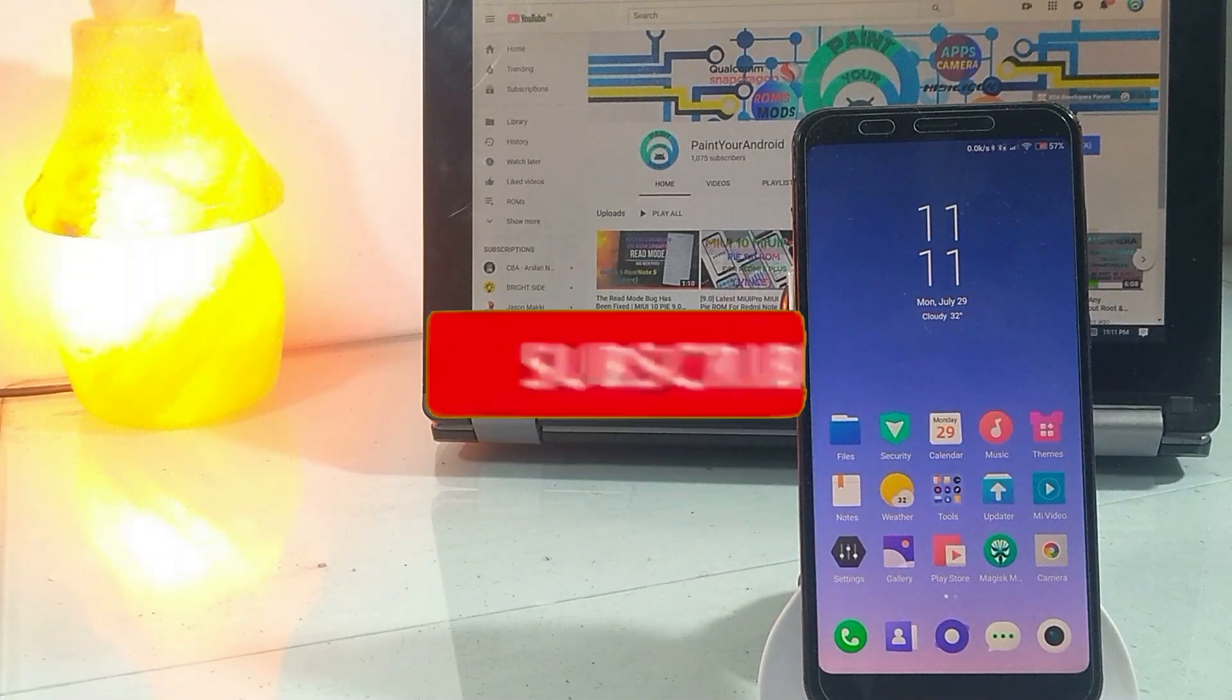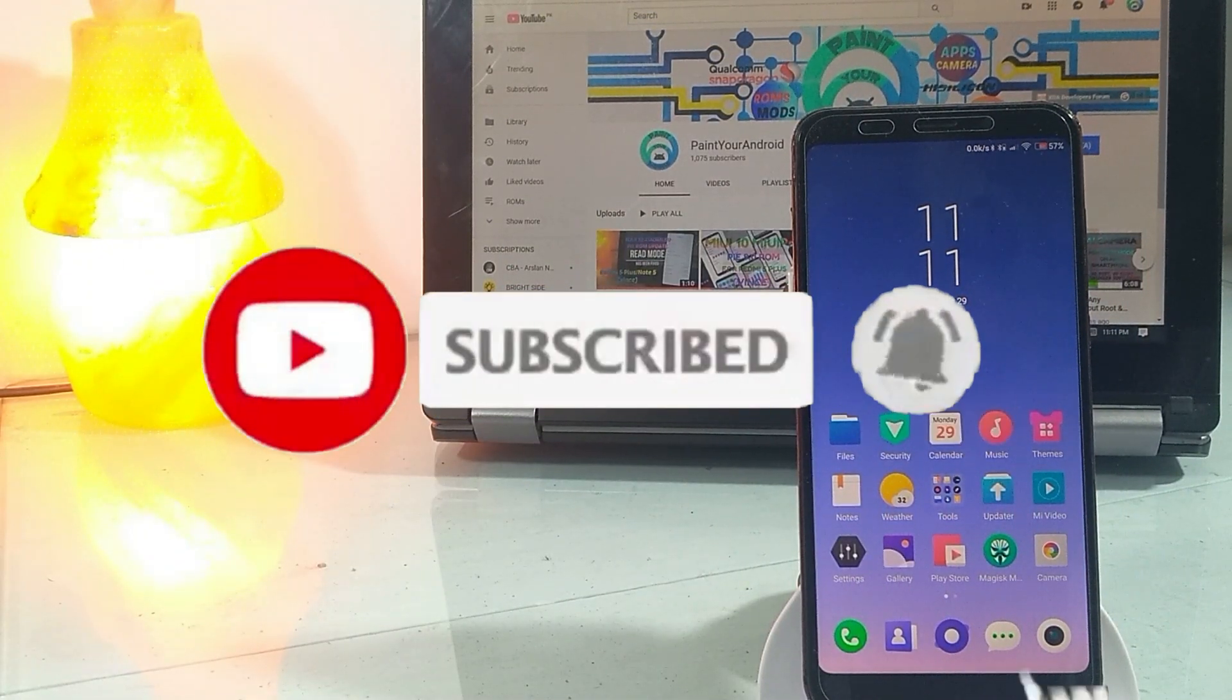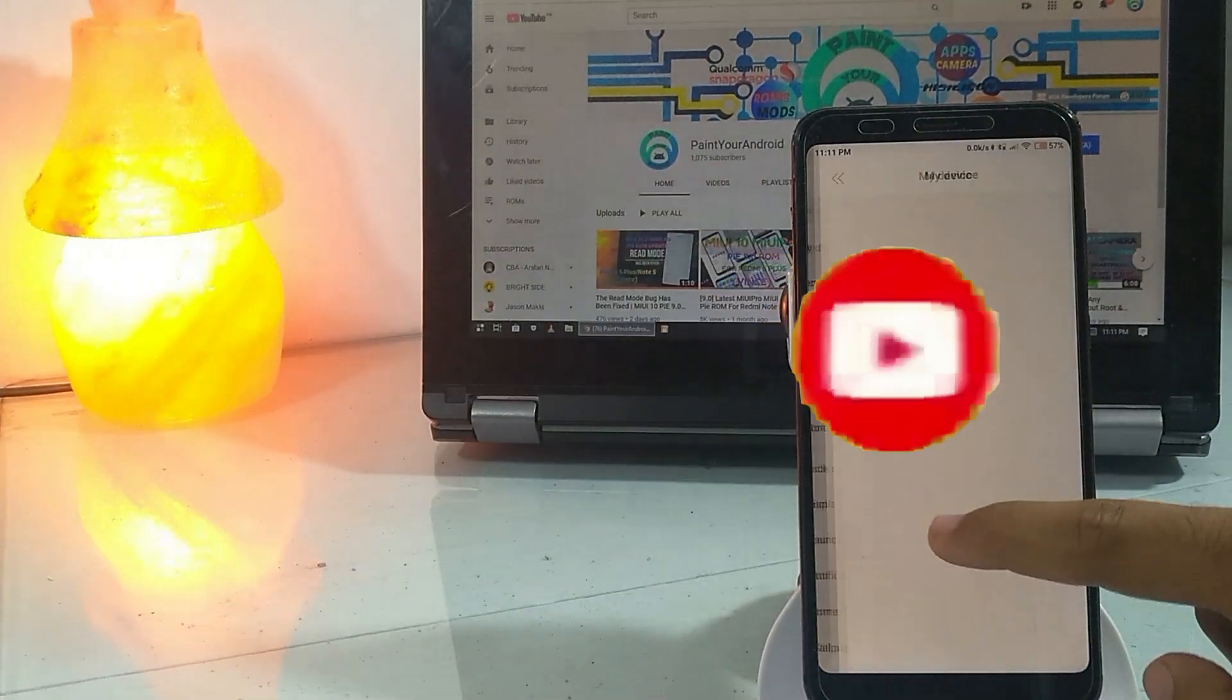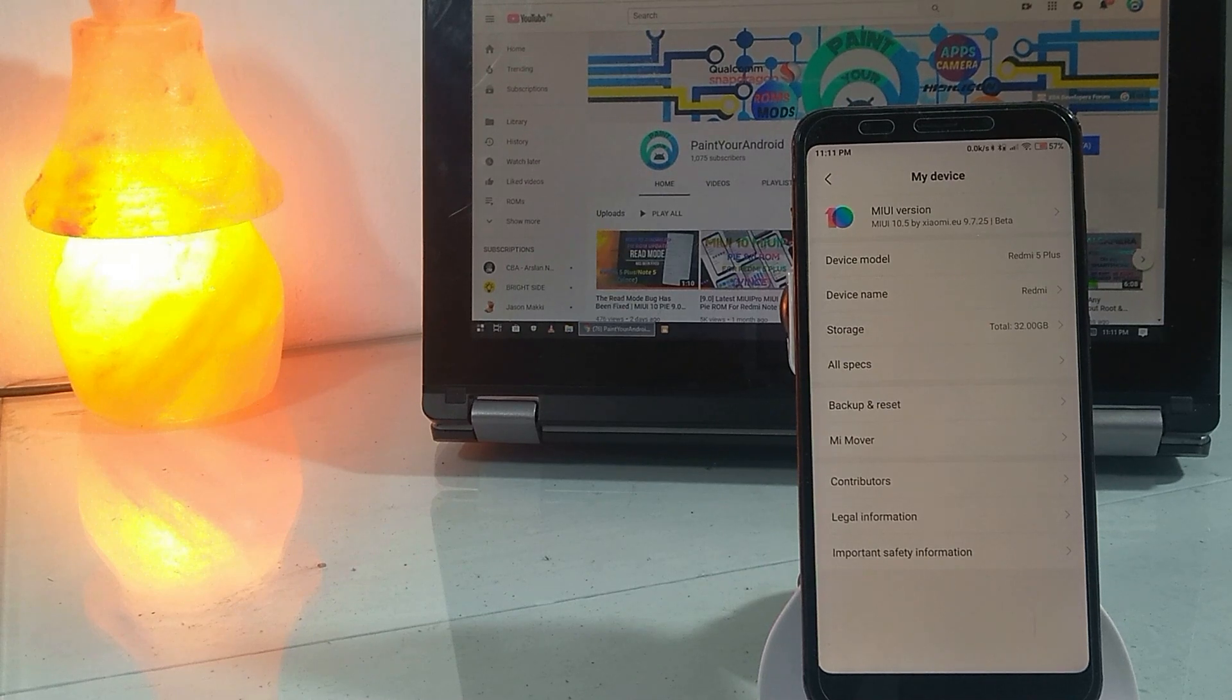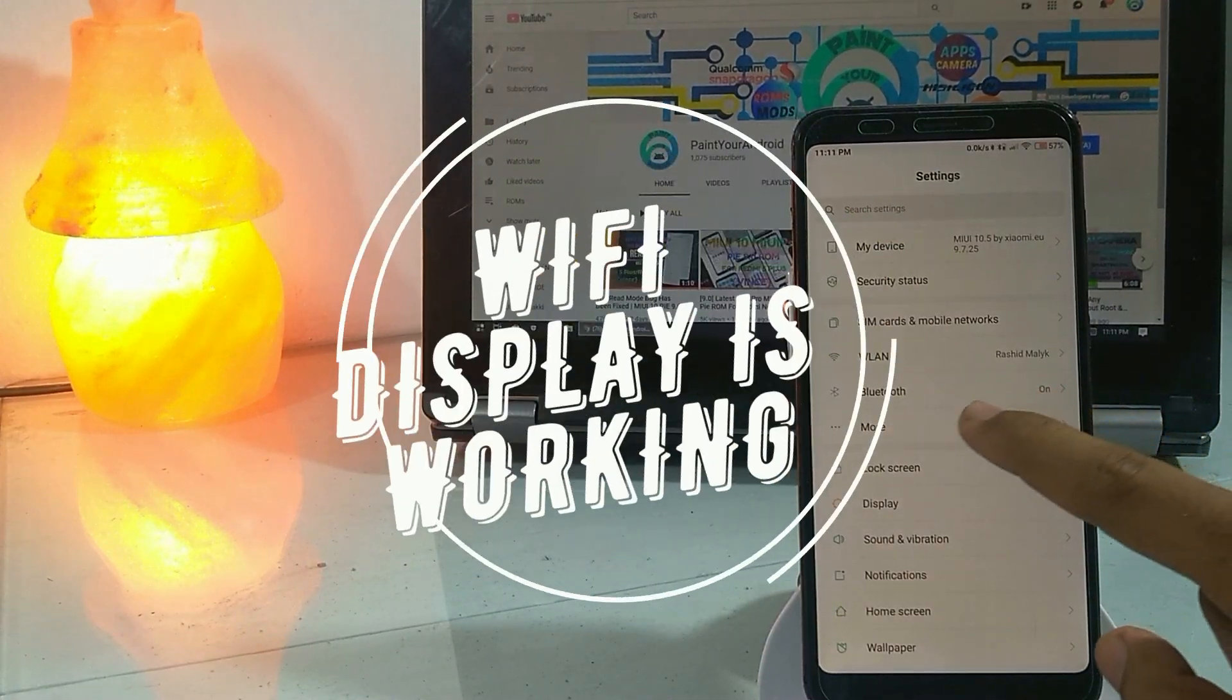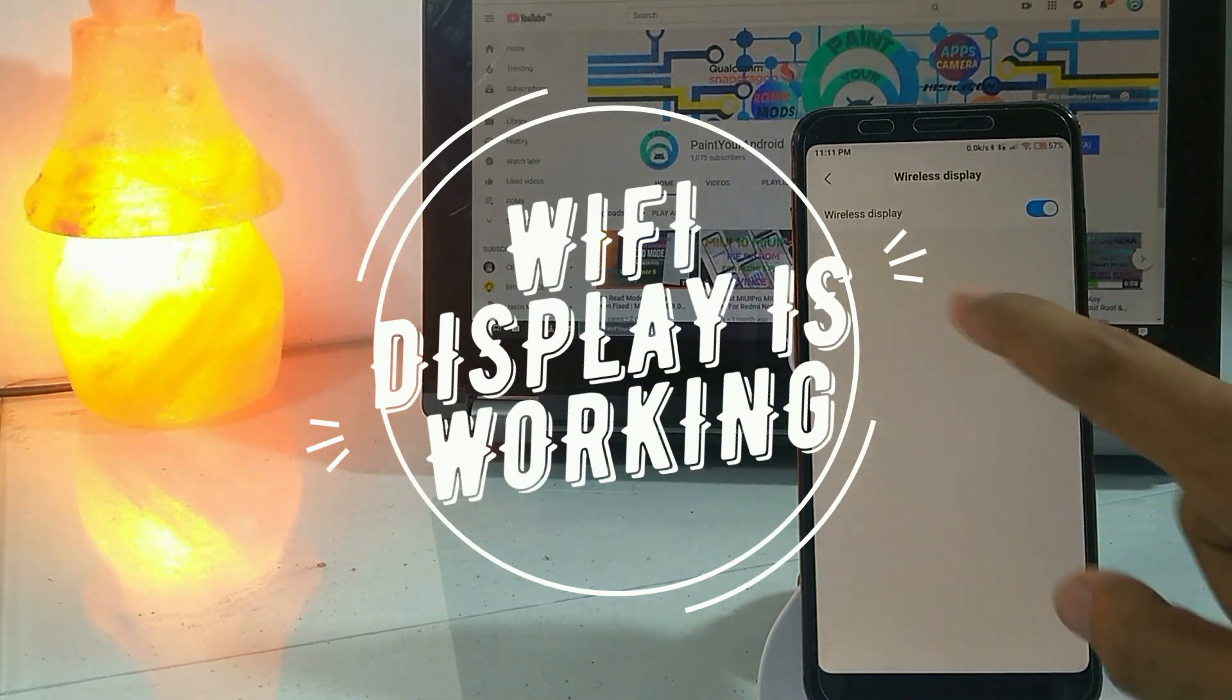Hey guys, welcome back. Finally, the update is ready to dispatch. Let's do a short review of this ROM. This update is based on the latest Xiaomi.eu 9.7.25. The update got the Wi-Fi display fixed, though I can't show you it working.